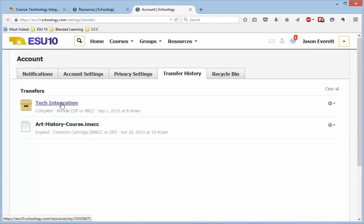And so I have my Tech Integration there, and that's basically all there is to it. Once that's in there, I can now add those resources to any course that I want to.